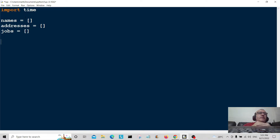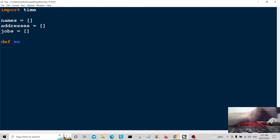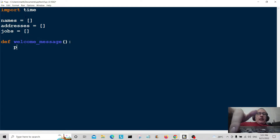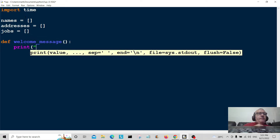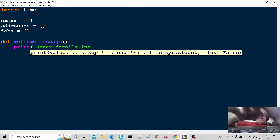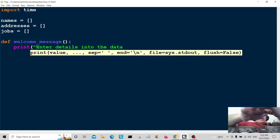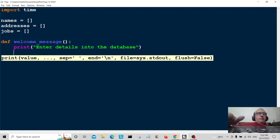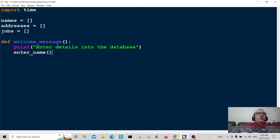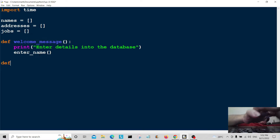Now we're going to give the user a message, so we're going to create a function called welcome_message. This is the welcome message the user will see, and we're going to print some information: 'Enter details into the database.' Then we reference it to the enter_name function, so once welcome_message is executed it will automatically call enter_name.